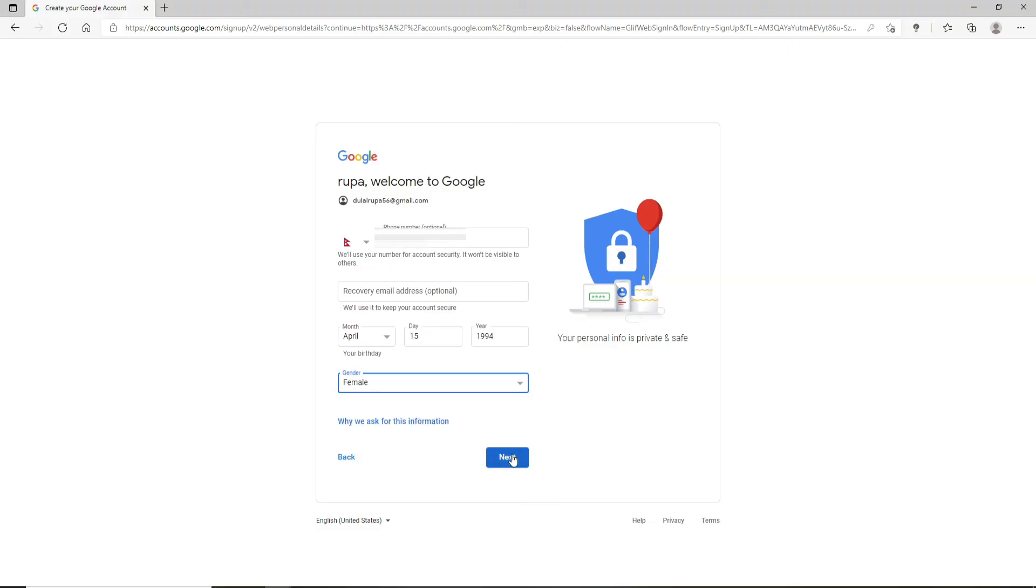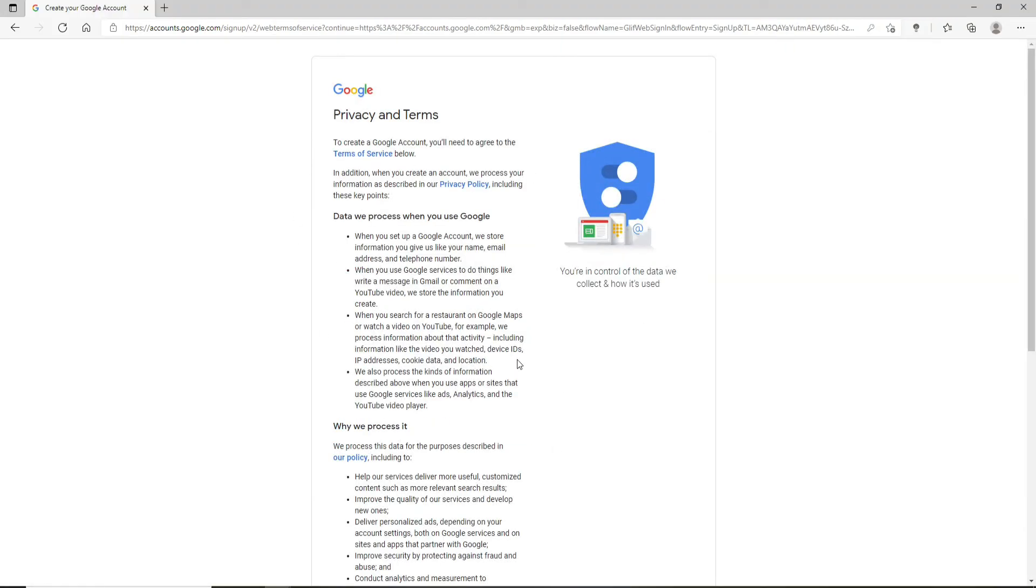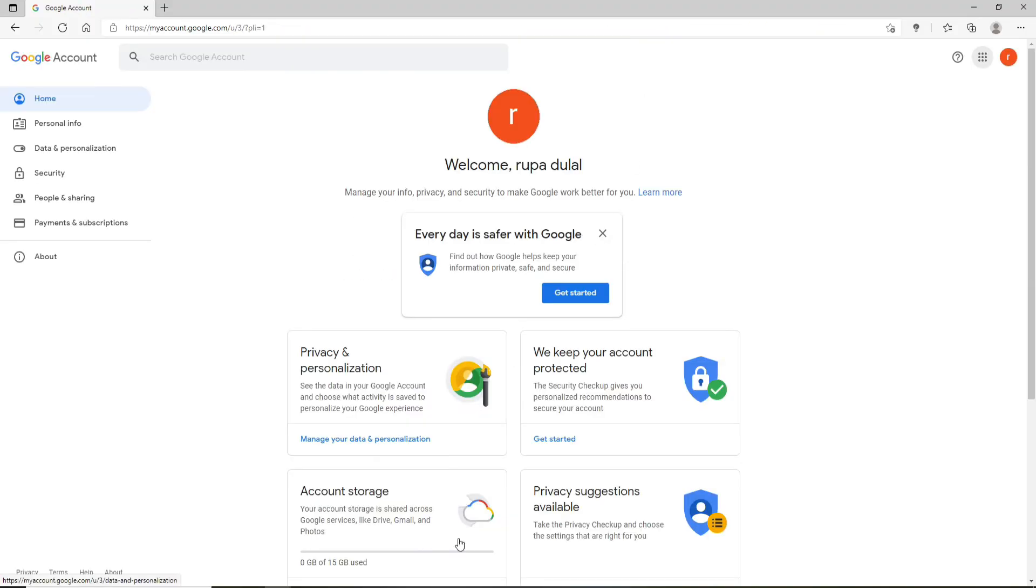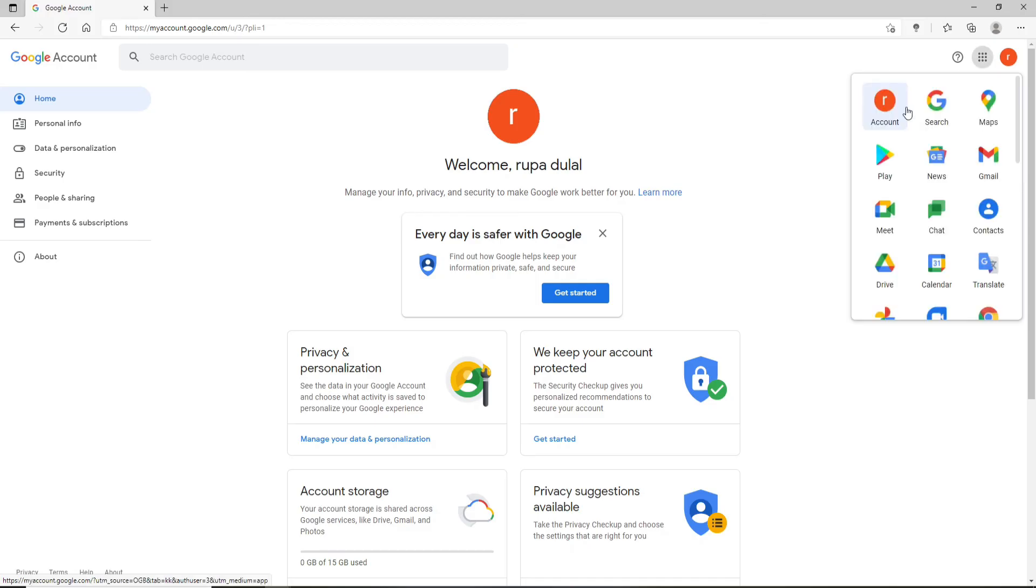Now hit Next. Go through the information first, and after you're done, click on I Agree at the bottom. And with this, you have successfully created a Google account.